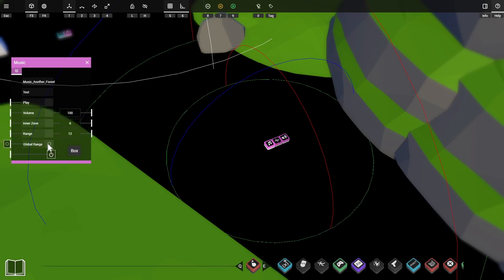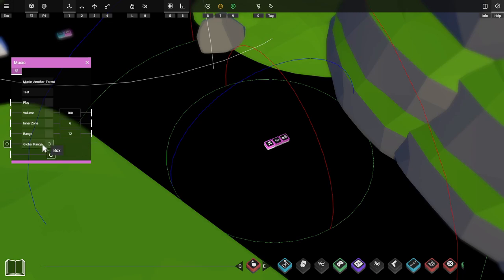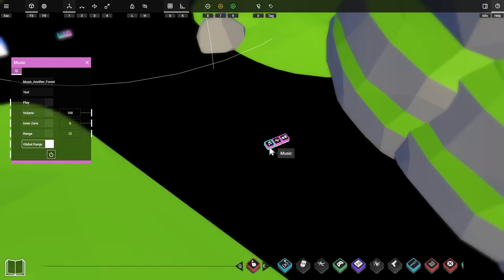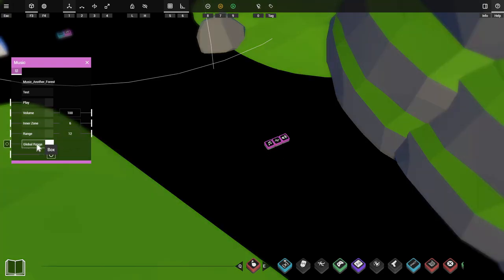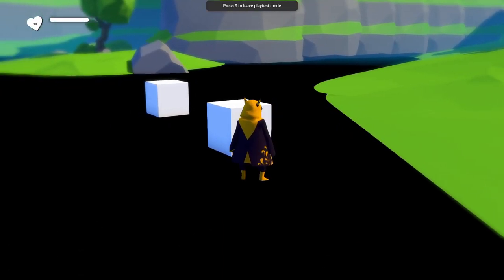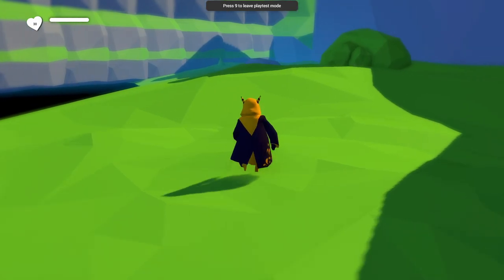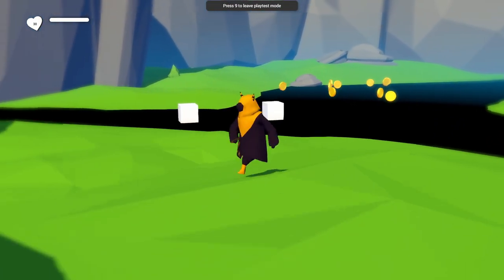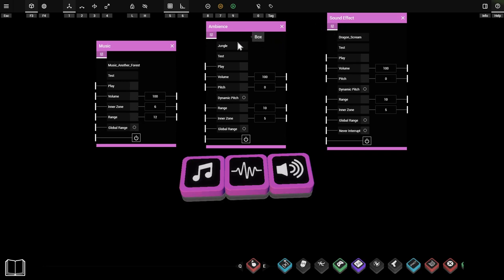We also have the global range setting, which negates the zone ranges completely. Once enabled, you can ignore the inner zone and range settings because they won't be in use. Ticking this makes the zones disappear from the prop, meaning the volume will be constant throughout the entire game. So if you want music, ambience, or a sound effect to be the same volume no matter where you are in the game, this is the setting to choose. With global range ticked, it doesn't matter where in the game scene you are — the music plays at the same volume.